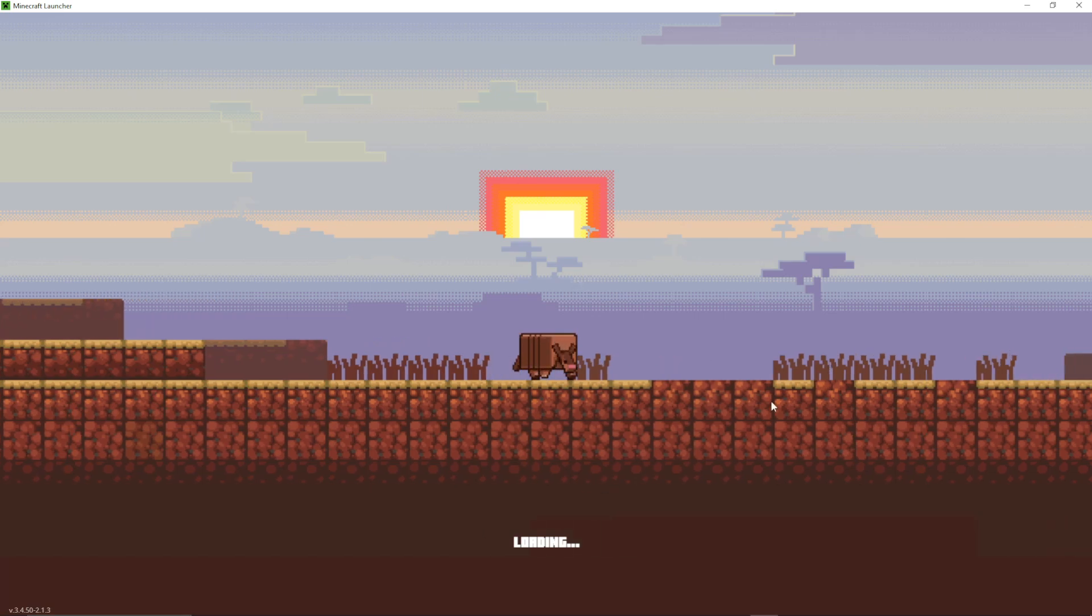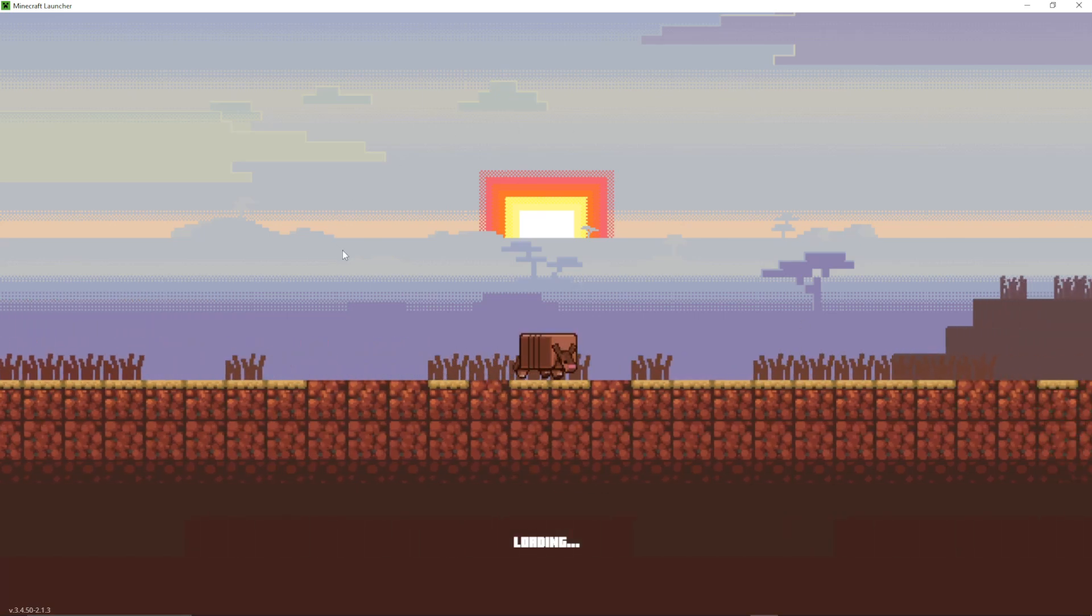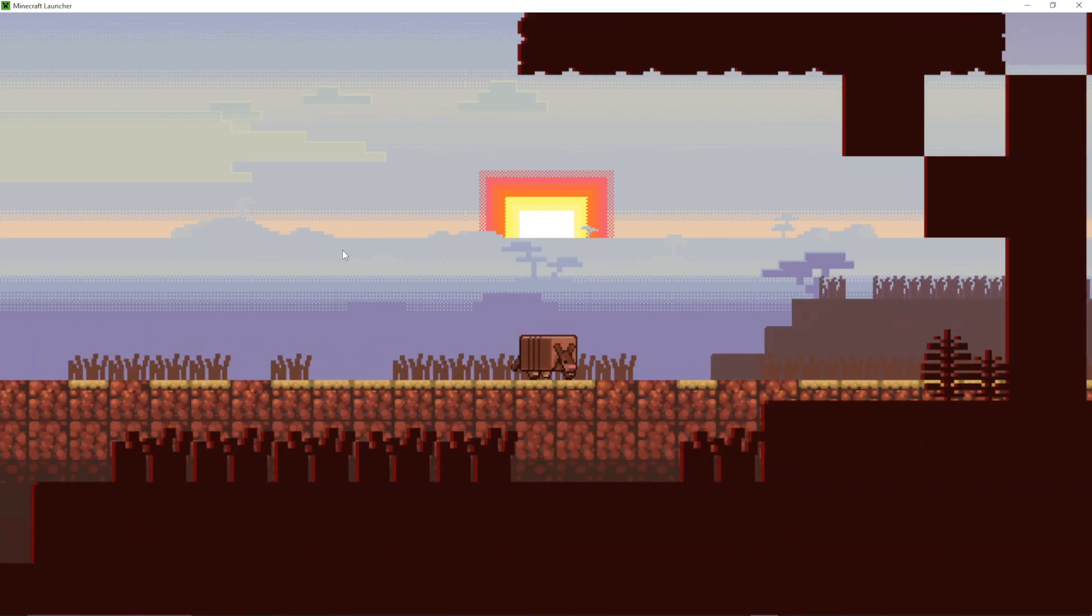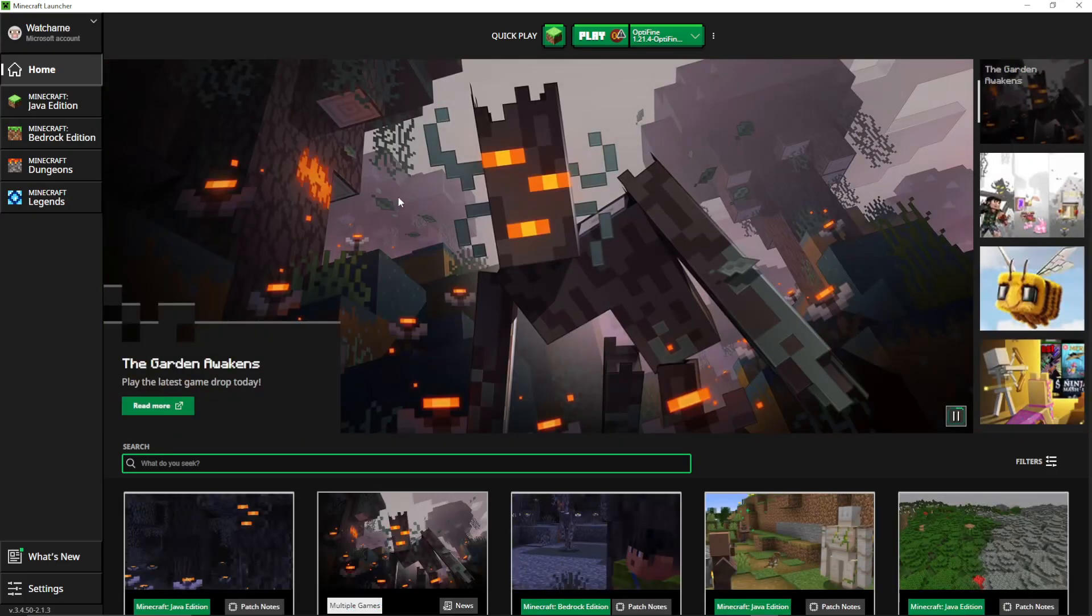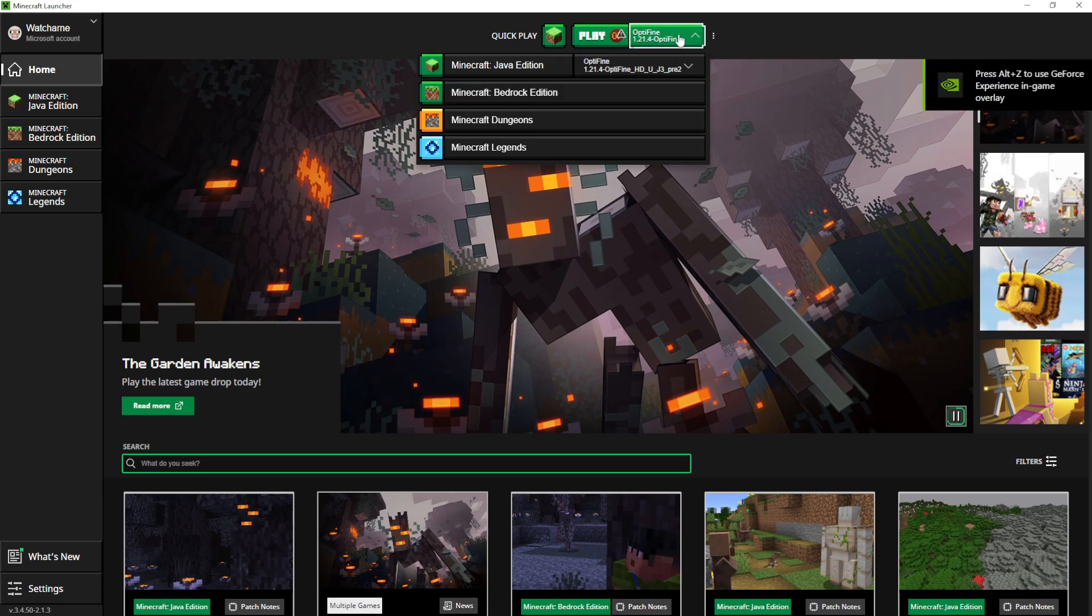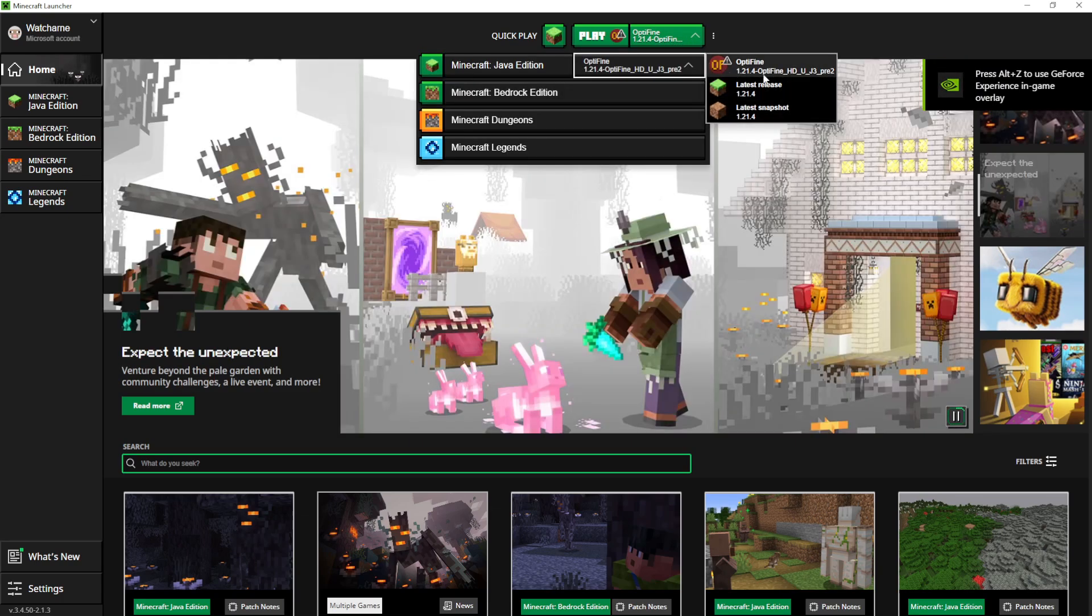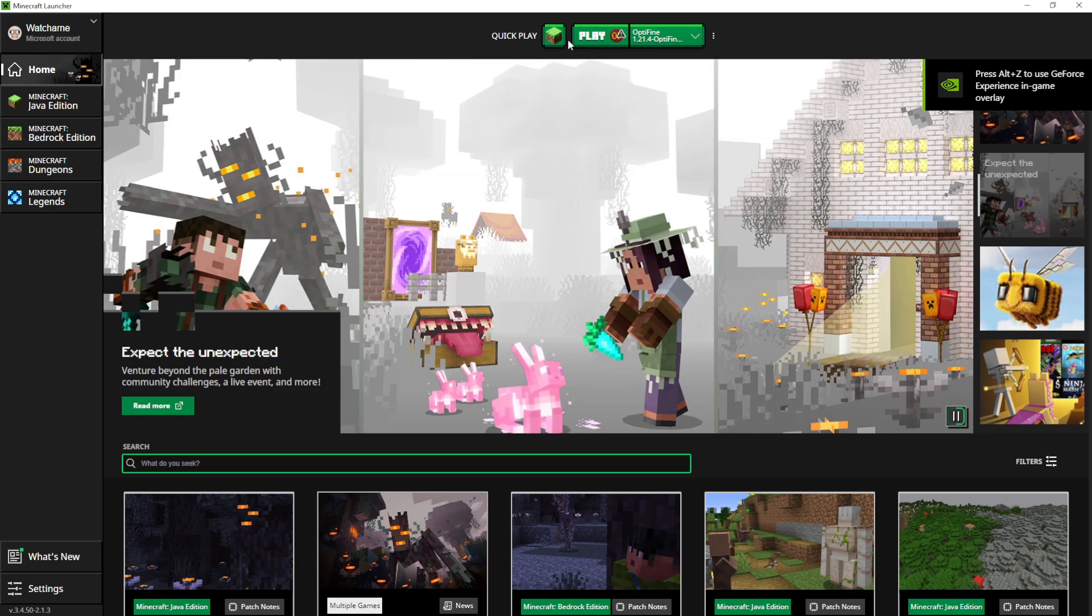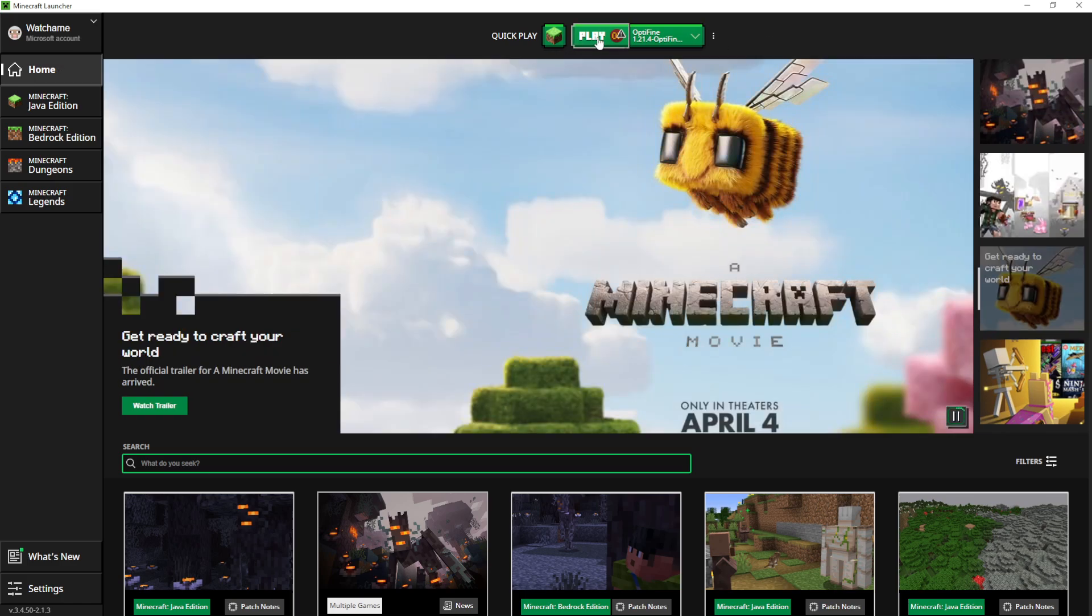If you then relaunch your Minecraft launcher after doing that, you can see at the top here it says Optifine as your versions. So we've got the latest release and now we have Optifine 1.21.4. And you can just press play and then it will launch it with Optifine installed.